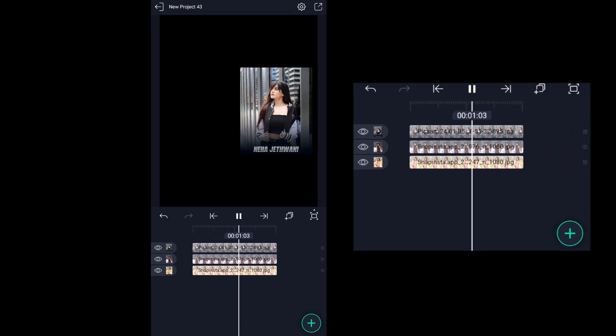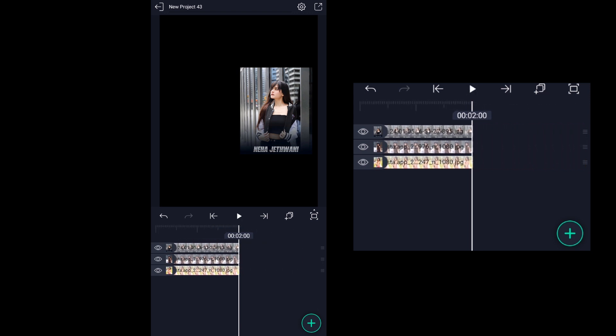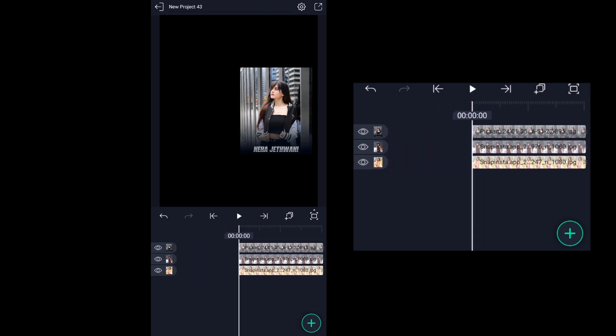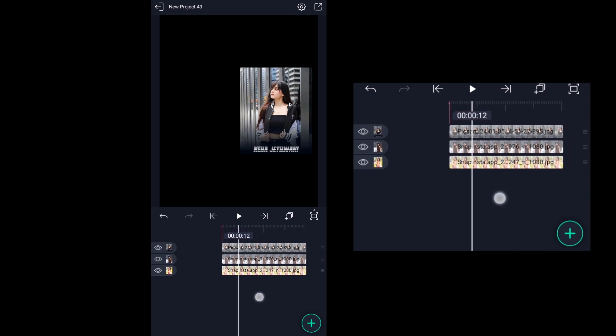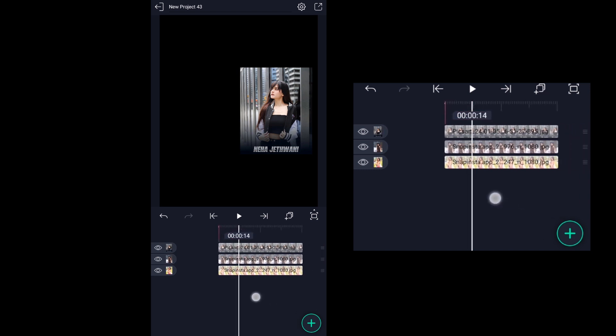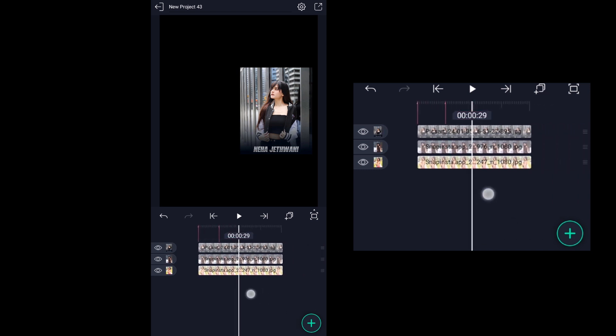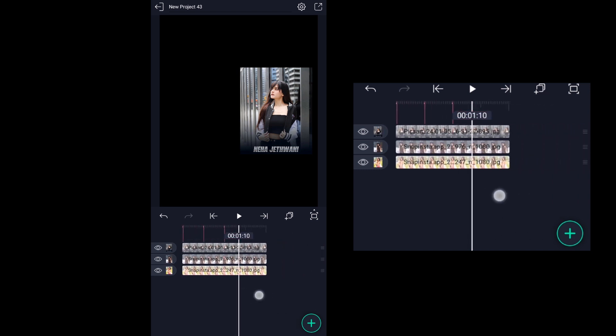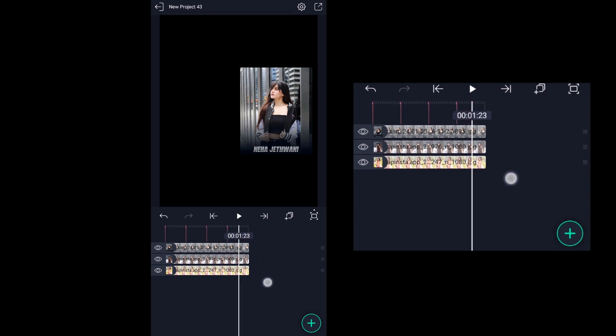Now let's add the beat marks after every 15 frames as shown. Click on the playhead duration bar to add the beat marks.